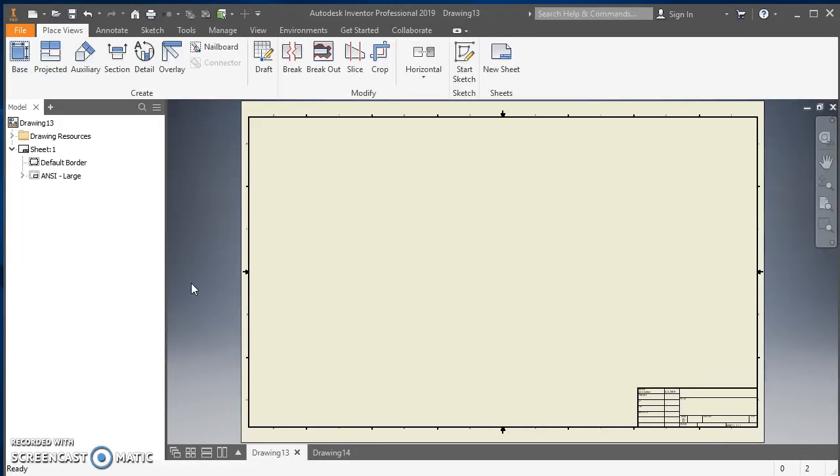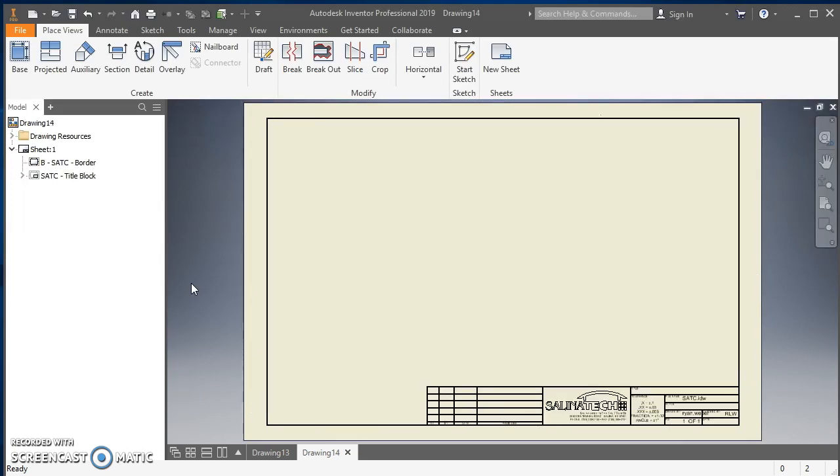All right, so we ran into an issue today with Inventor where we created a drawing using the standard Inventor template when we really wanted to use our SlideTech template instead. So I'm going to show you how to get that information into the stock Inventor one.